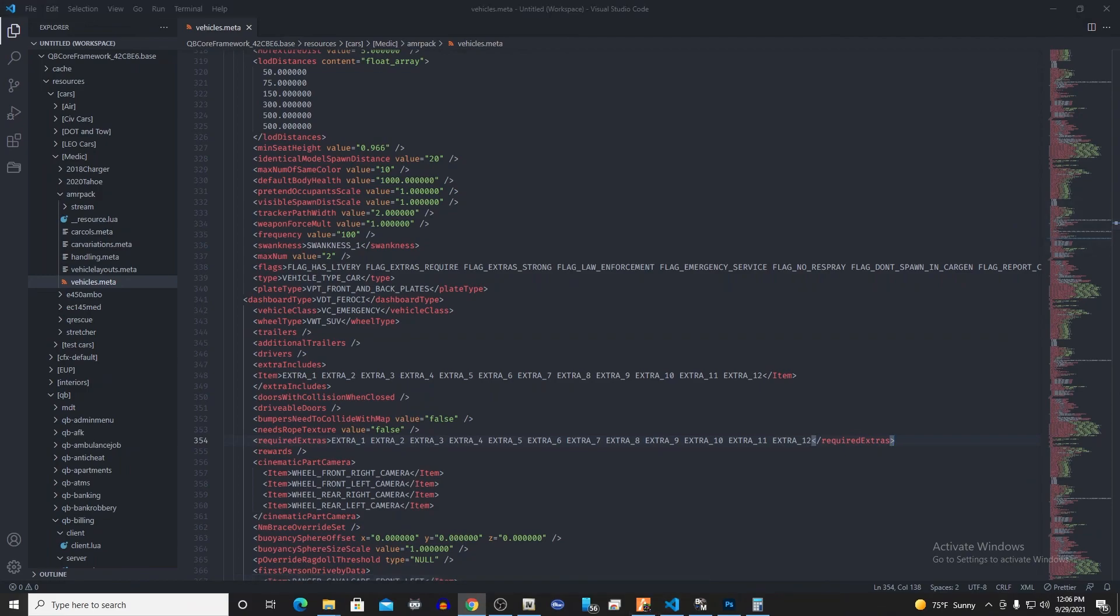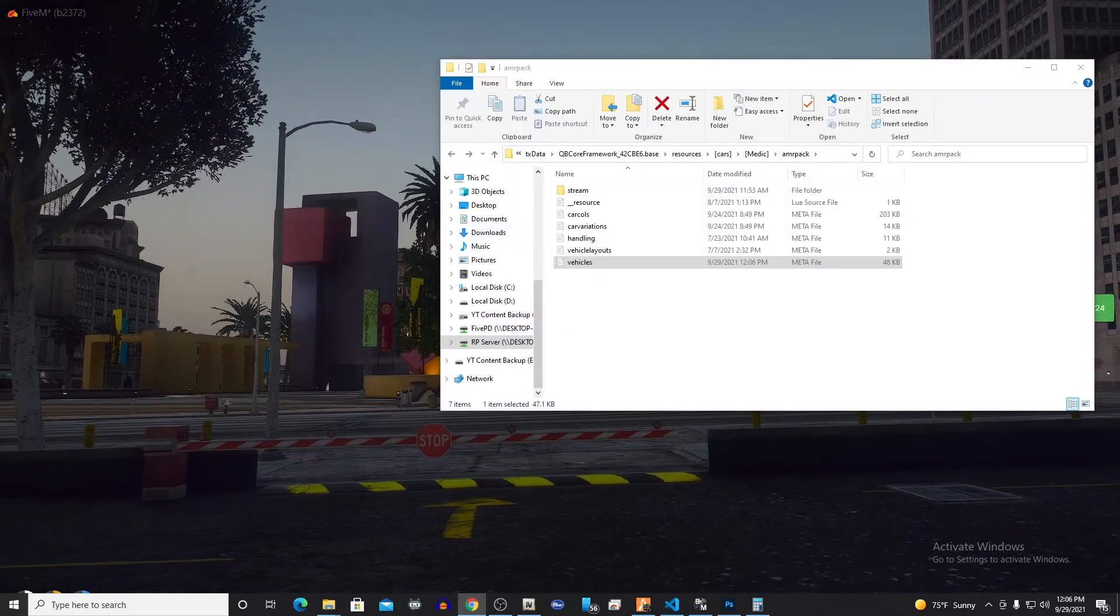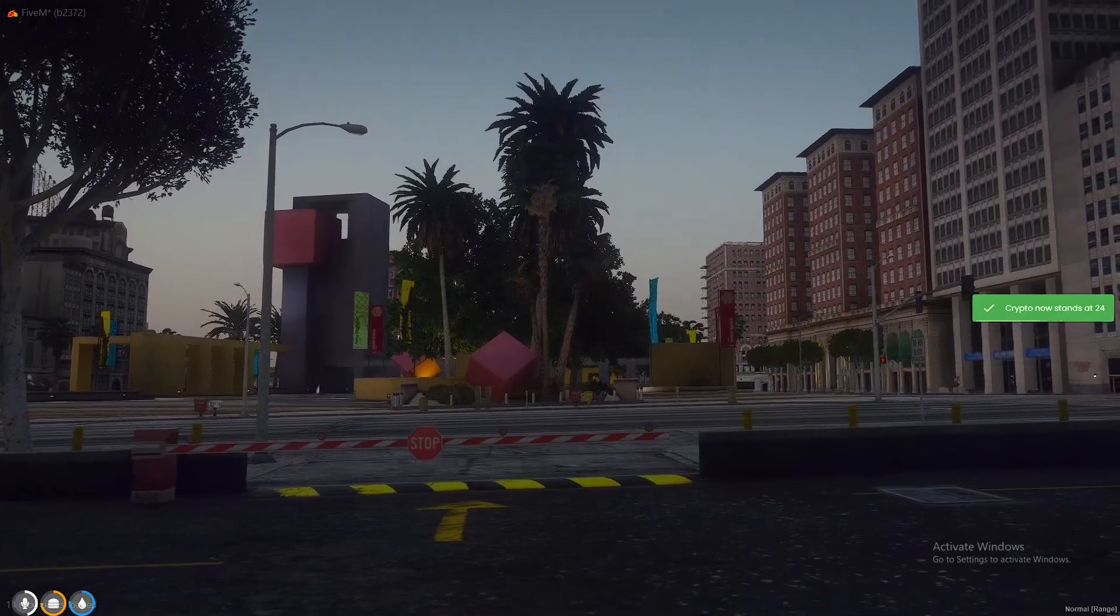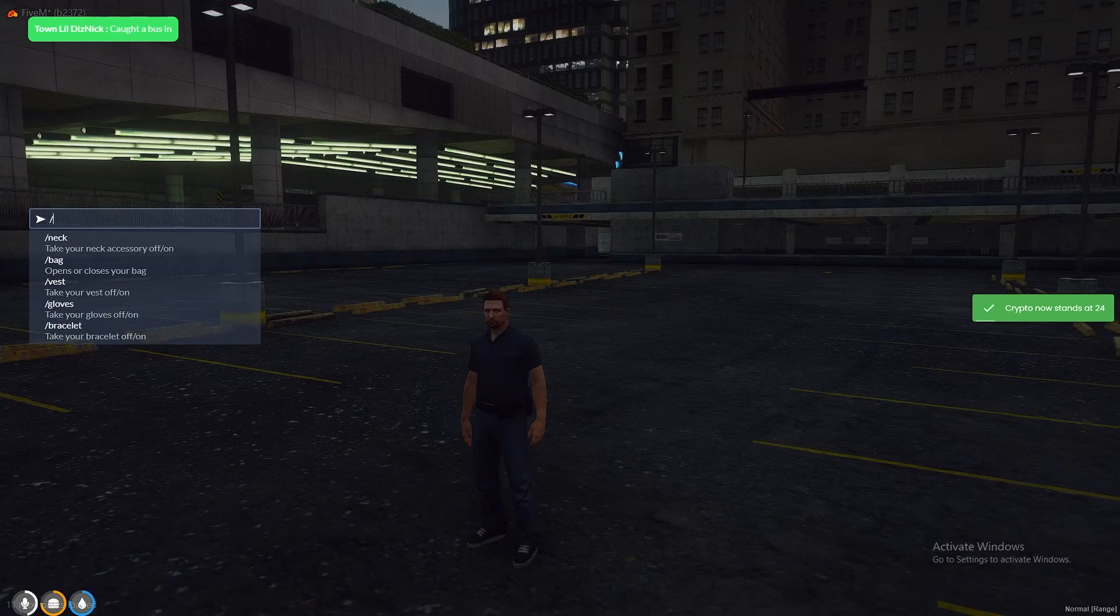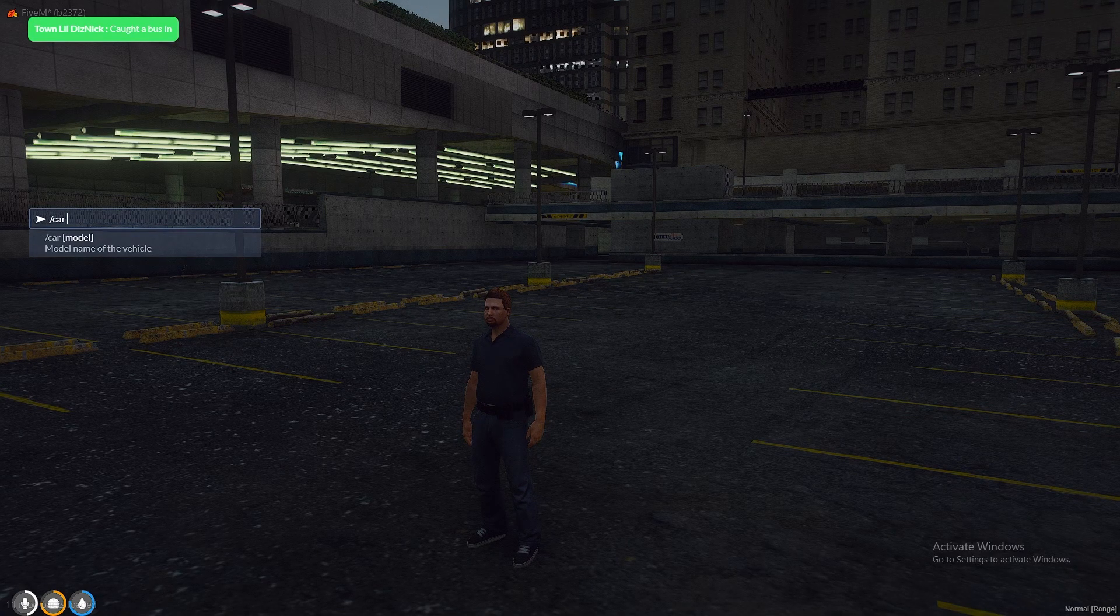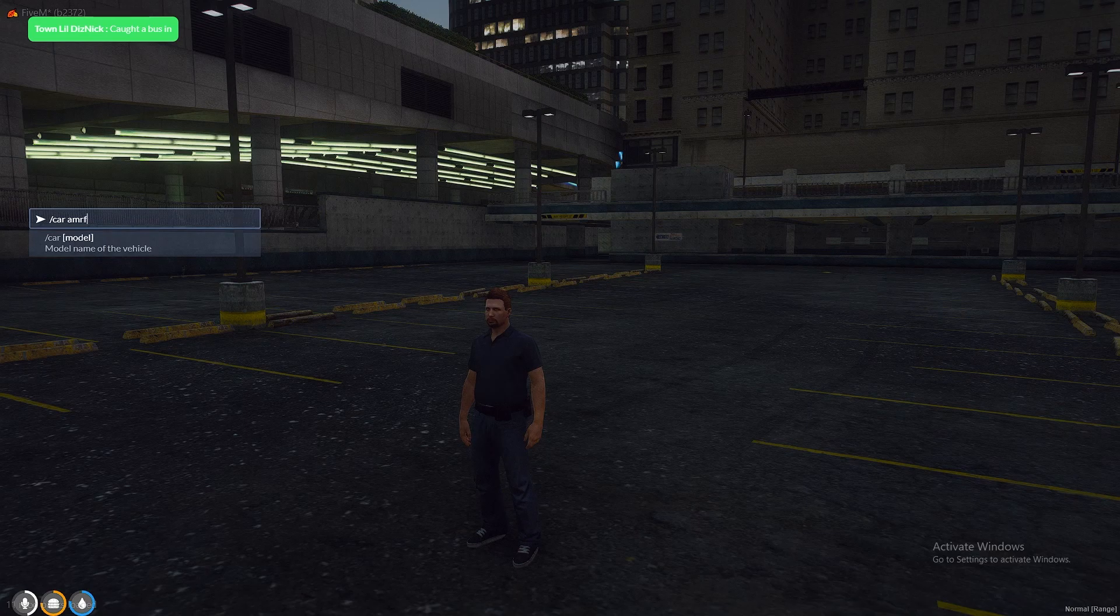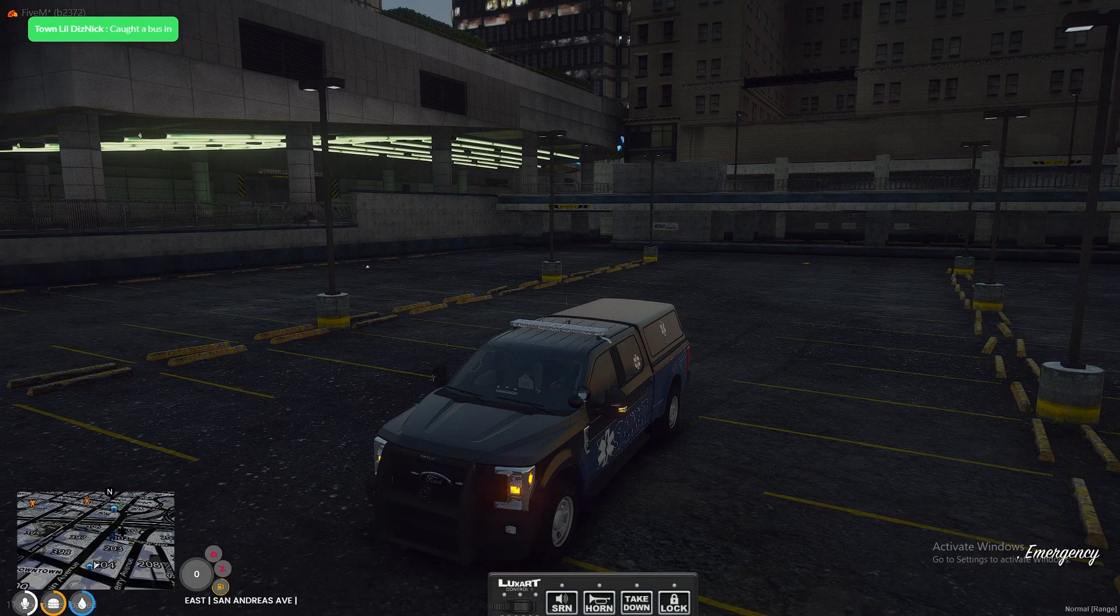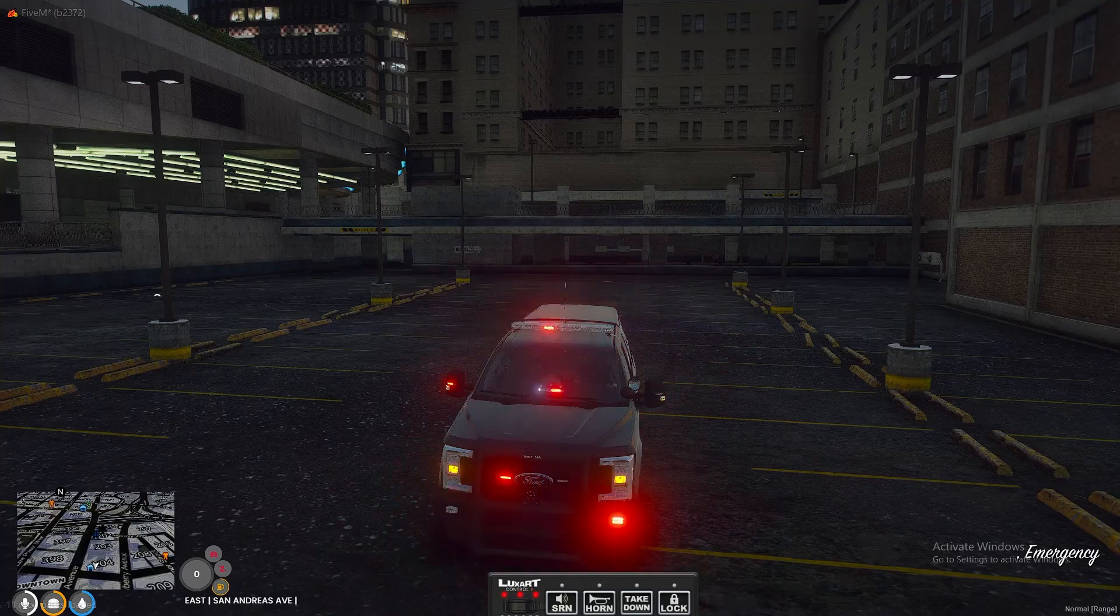And then we'll restart the resource real quick. Restart AMR pack. I'm doing this over in PX Admin here really quick. Alright, so now whenever we get into the server or whenever we spawn the car in, we're going to go AMRF250. Got all of our extras on it automatically.